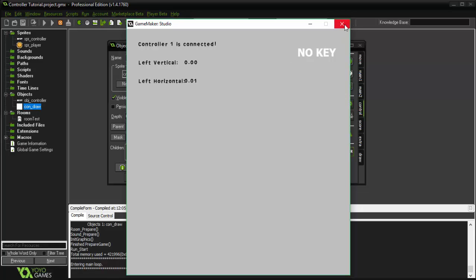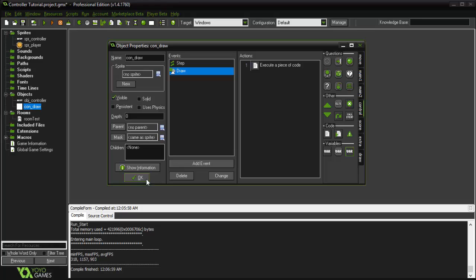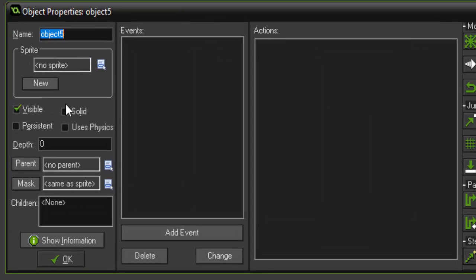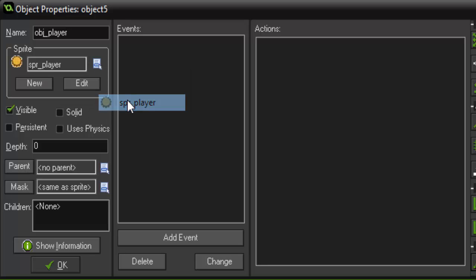So I'm going to close this. And the next thing we're going to do is add a player to the game that we can actually move with the joystick. So we're going to create an object and call it obj underscore player. Add the sprite.